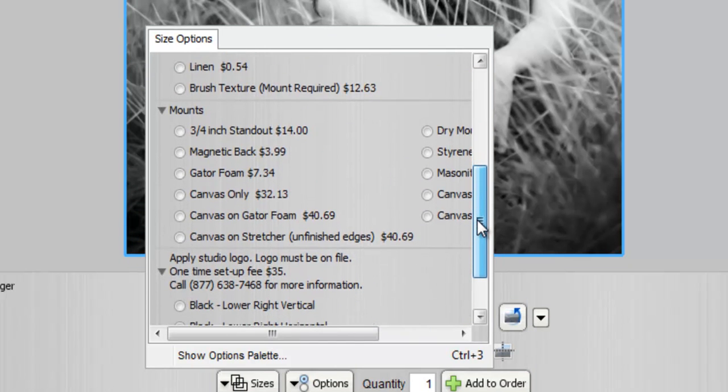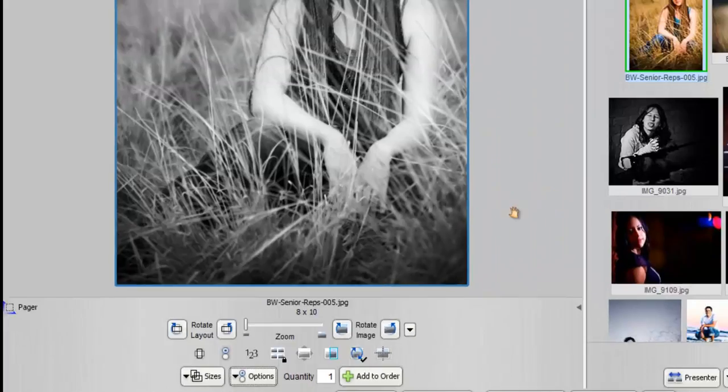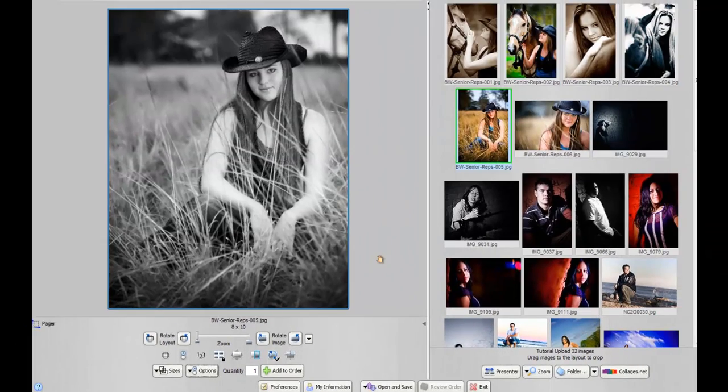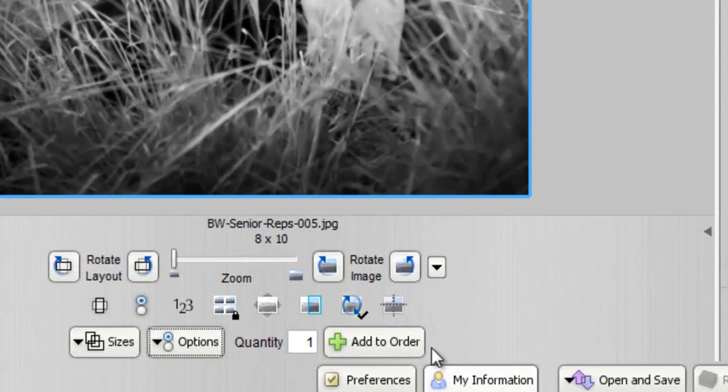What we'll do here is we're going to add a styrene mount. As soon as you're happy with the product, all you need to do is click Add to Order.